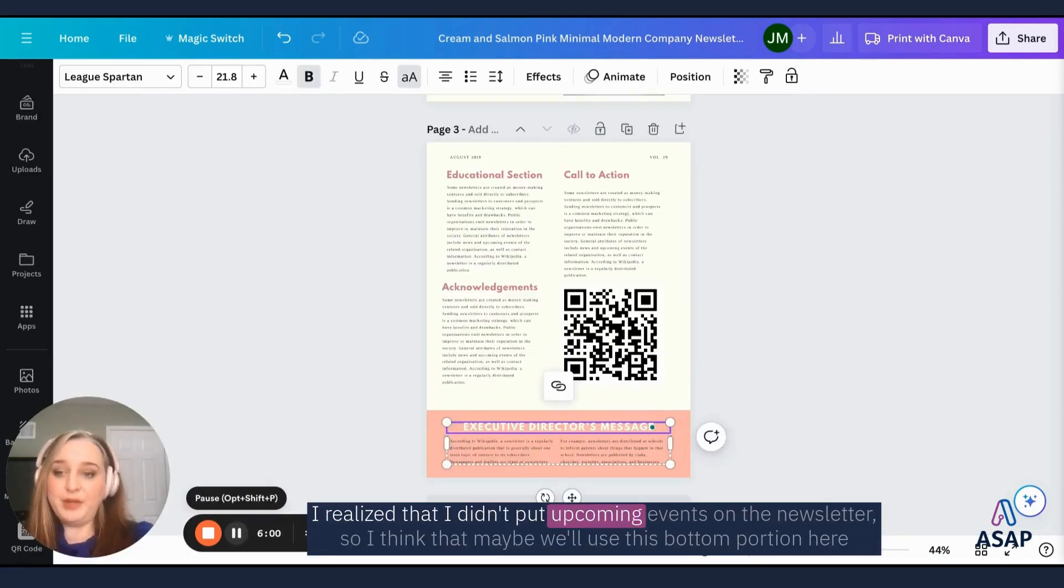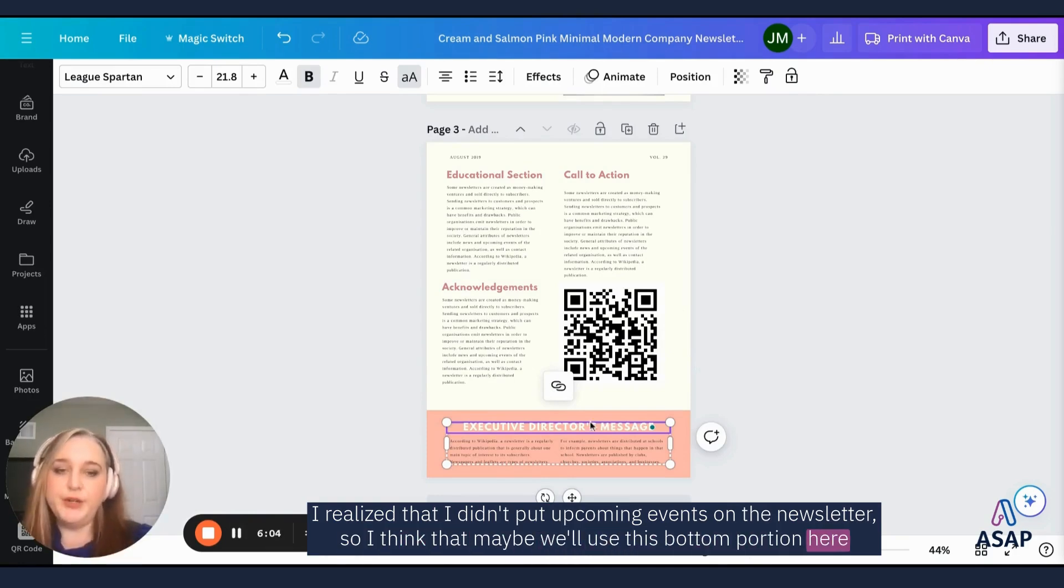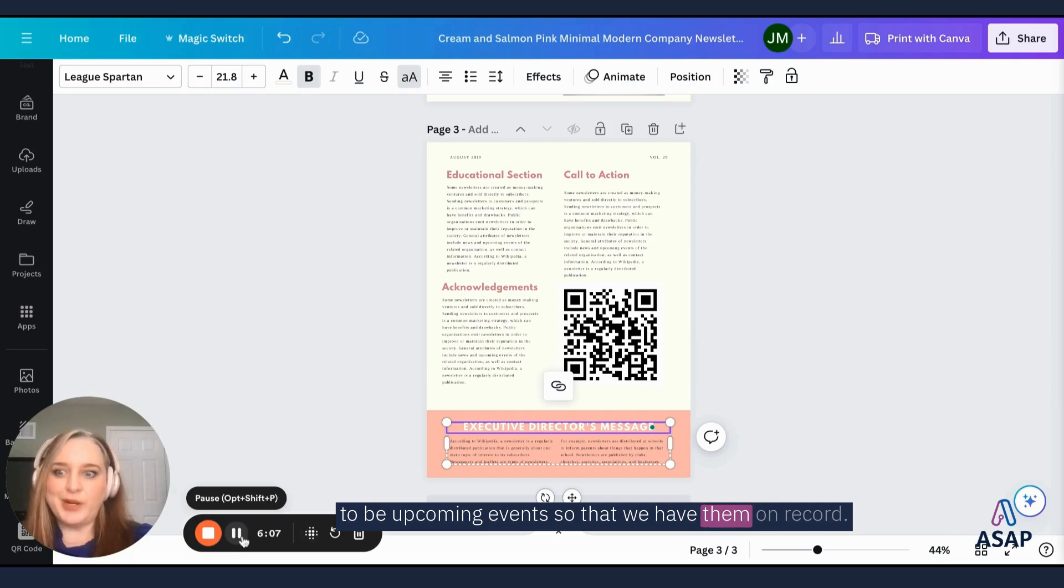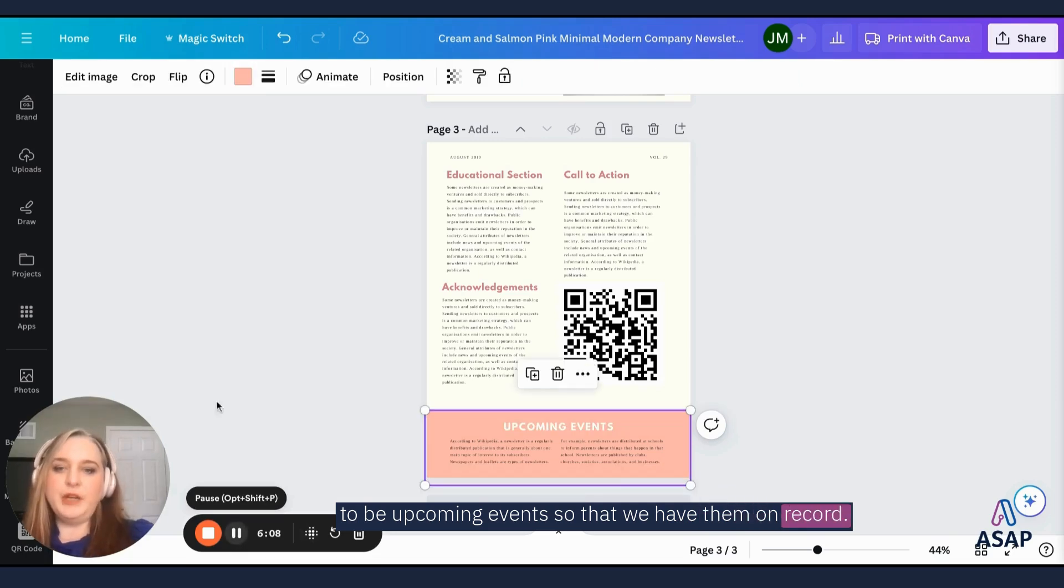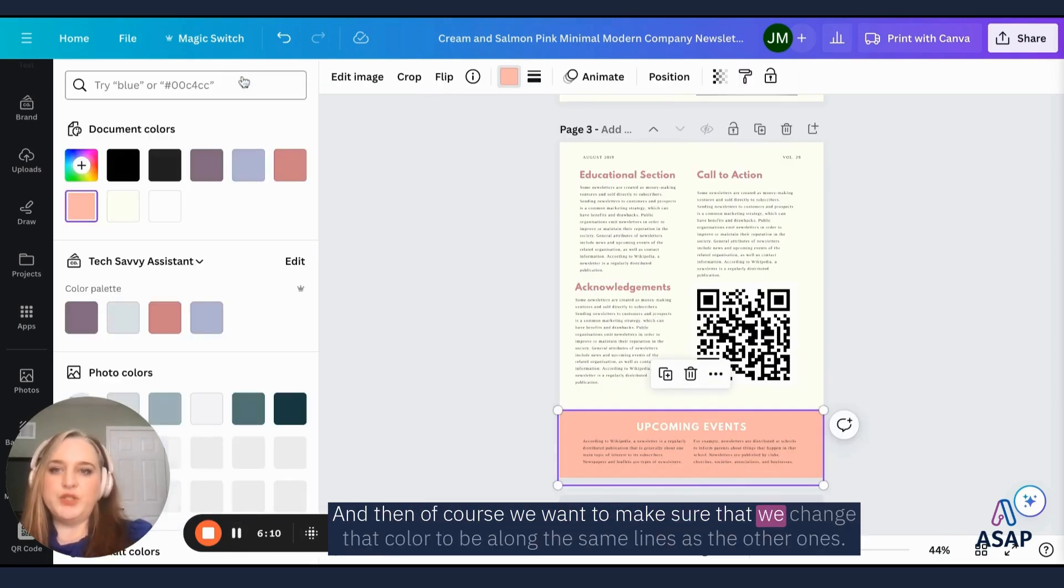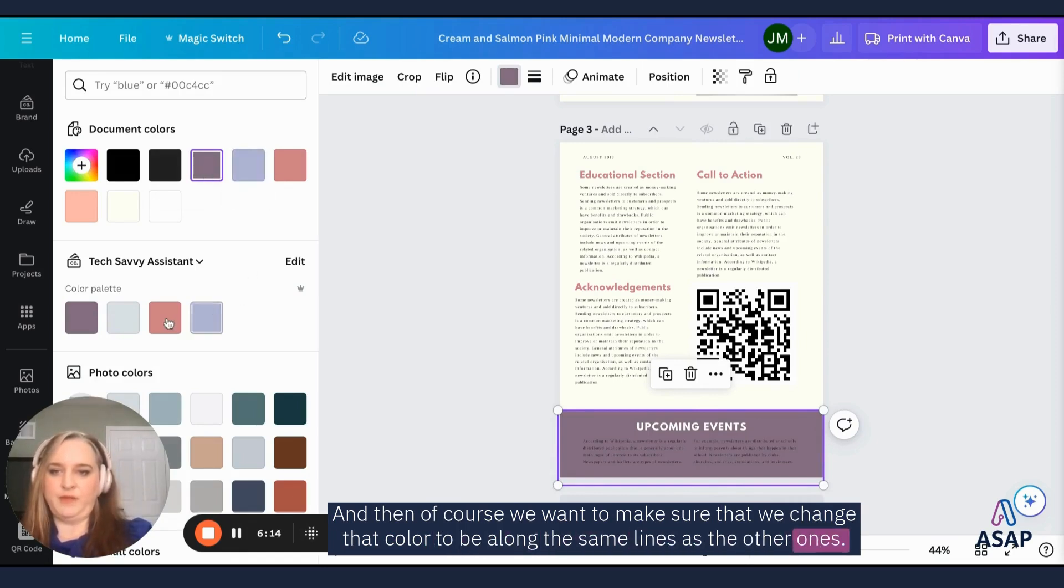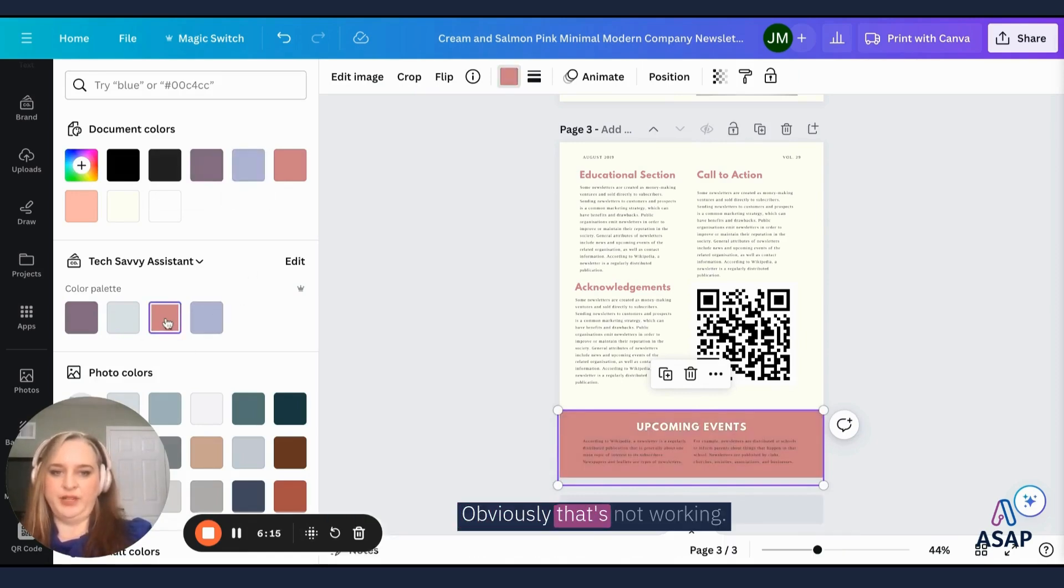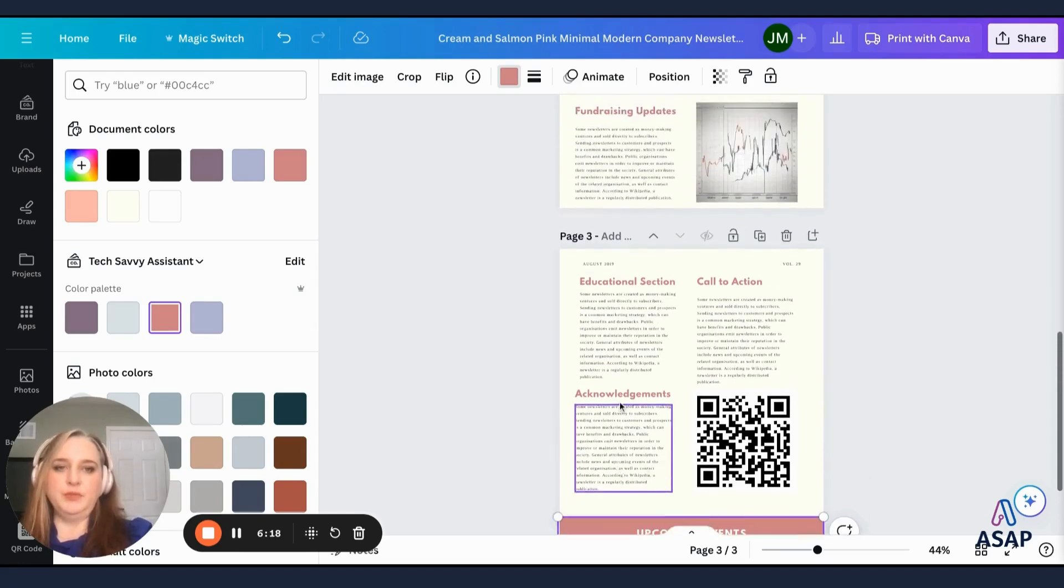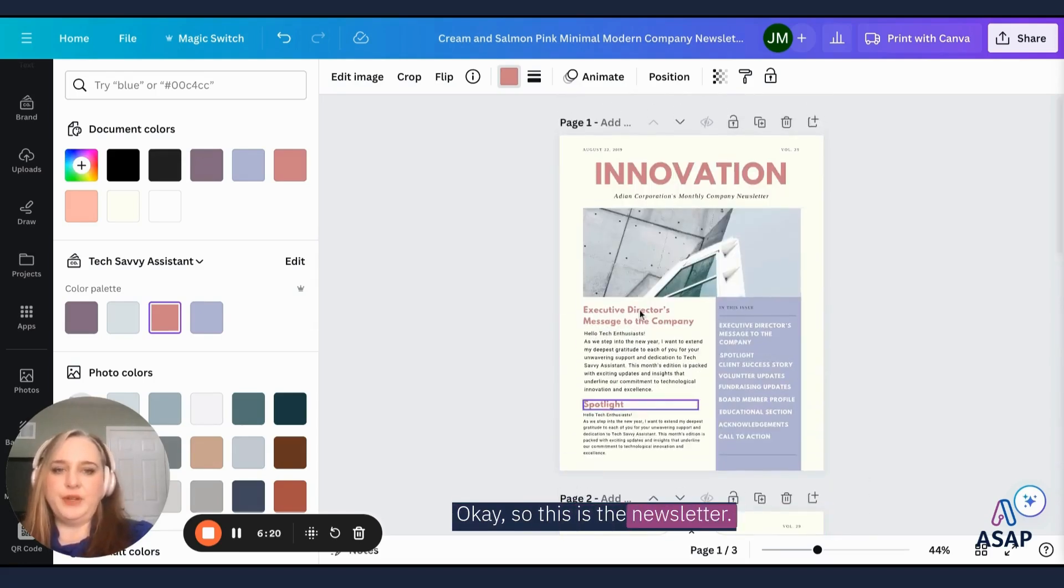I realized that I didn't put upcoming events on the newsletter. So I think that maybe we'll use this bottom portion here to be upcoming events so that we have them on record. And then of course we want to make sure that we change that color to be along the same lines as the other ones. Obviously that's not working. So we'll do it in the pink.